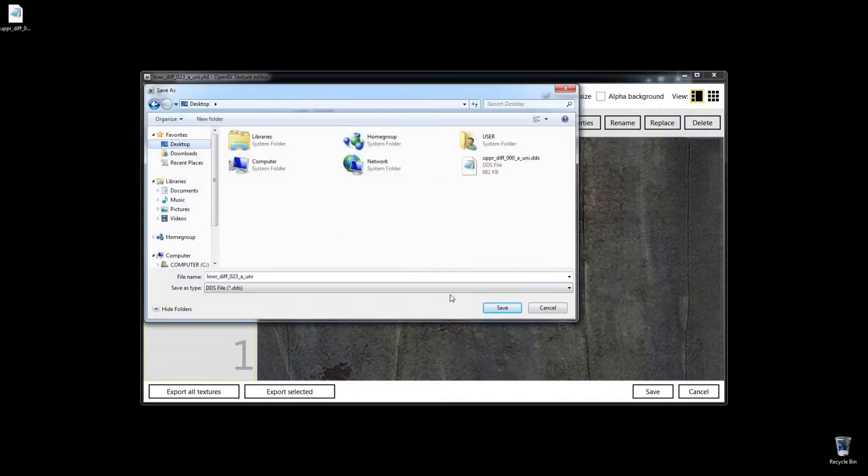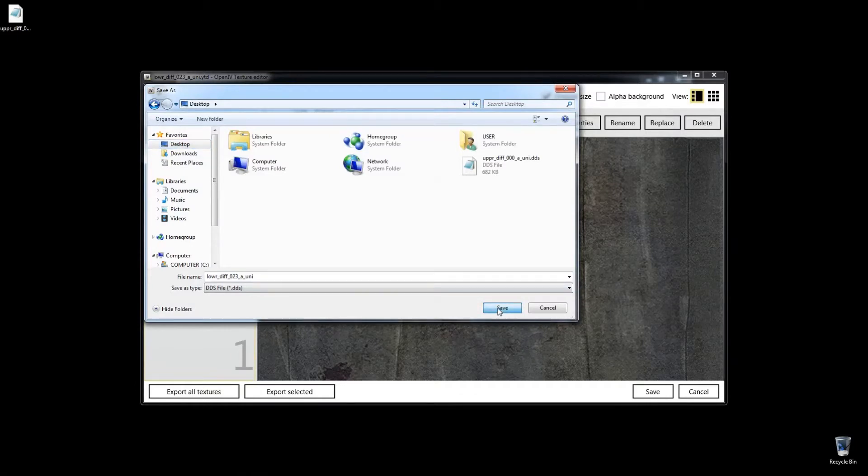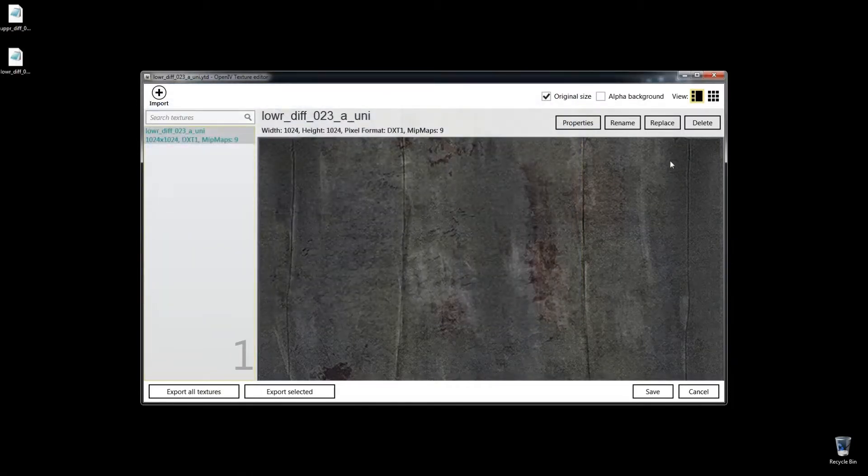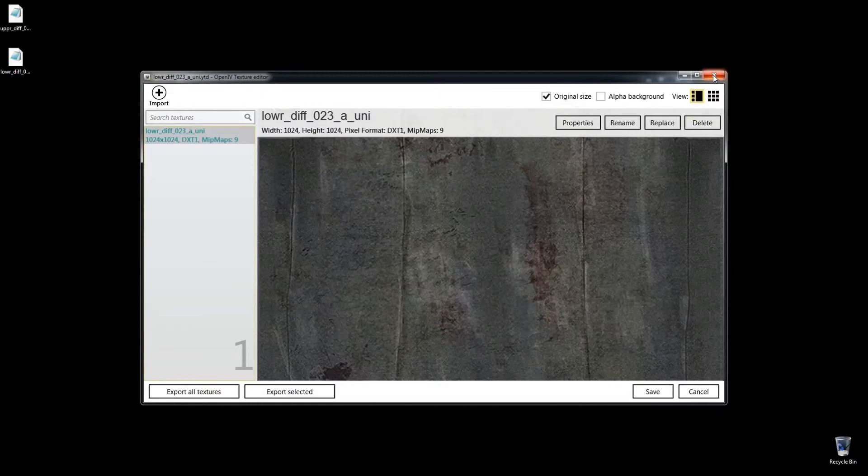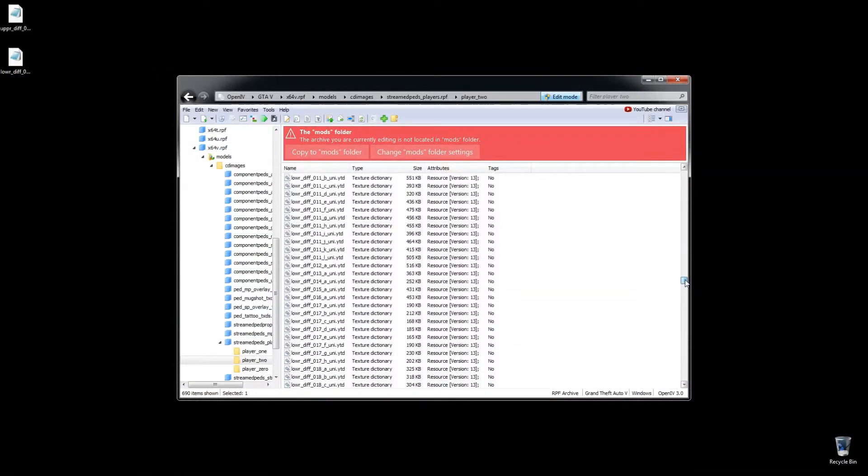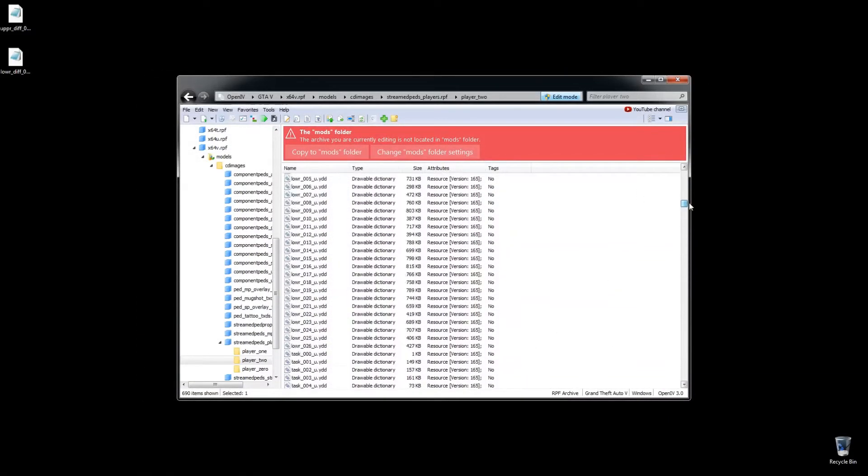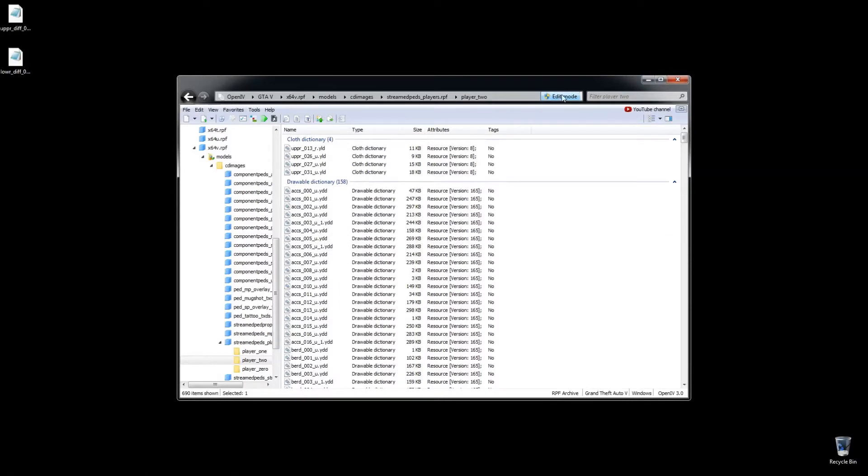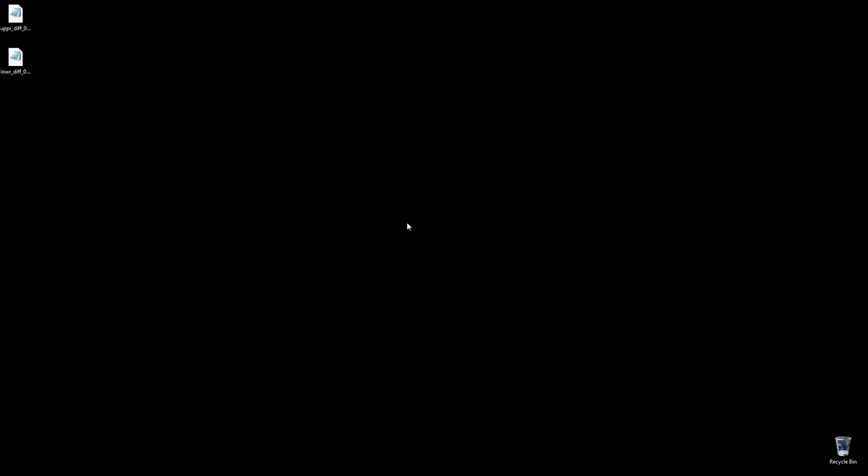And you would do the same process then to find the shoes, but just to speed this along, we'll do just the top and the bottom, you kind of see what's going on here. I'm going to turn off edit mode, but I'm going to keep this open right here.